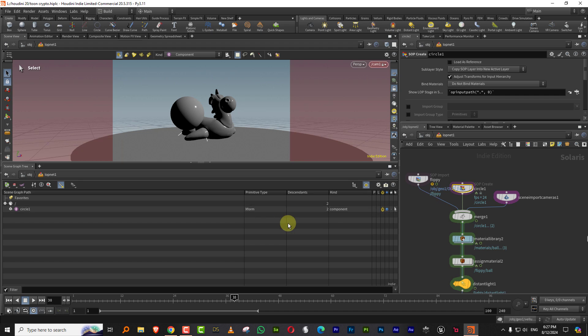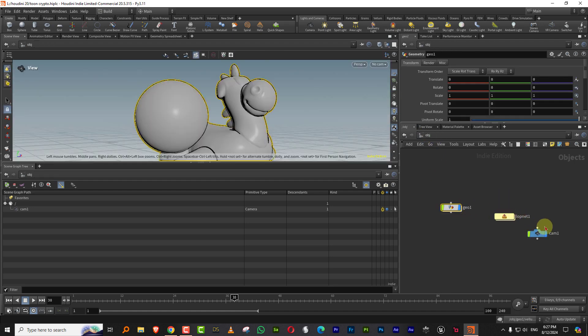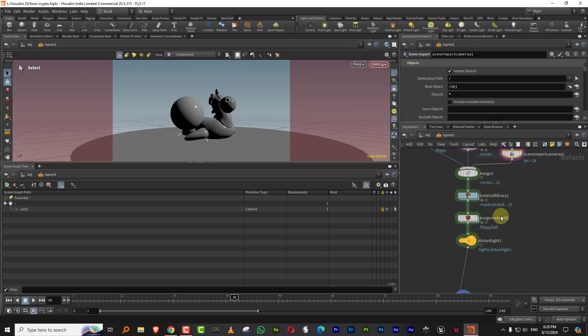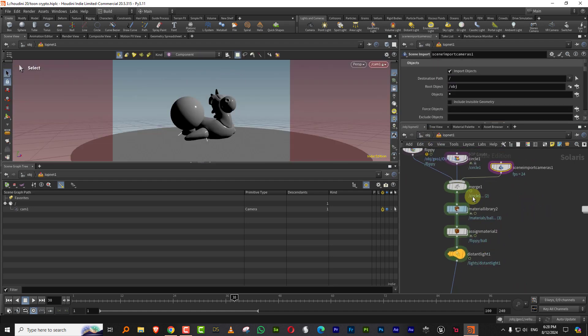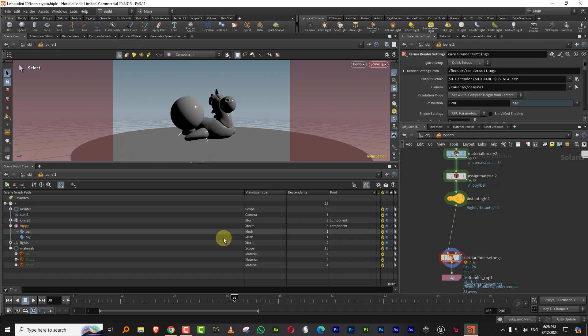And then I have a circle and I'm importing a camera from my scene. So this is actually like the camera is here. And I have like three separate materials assigned to this. So I have ball, Flippy and floor.